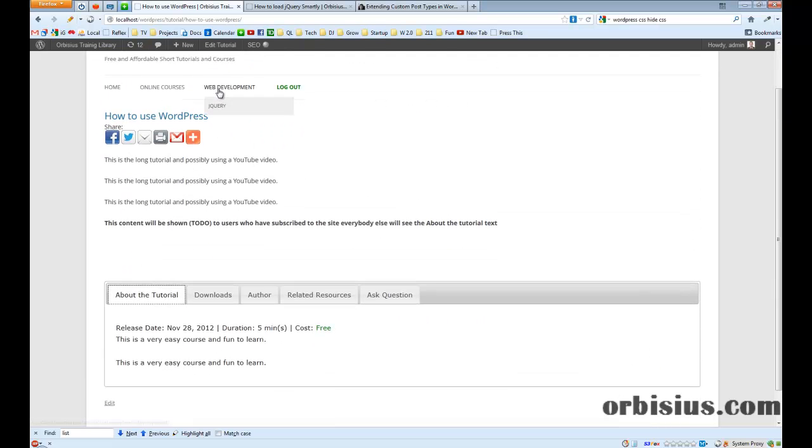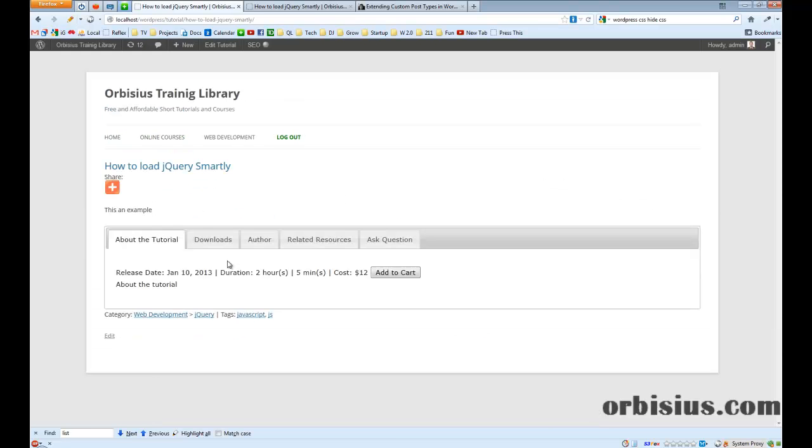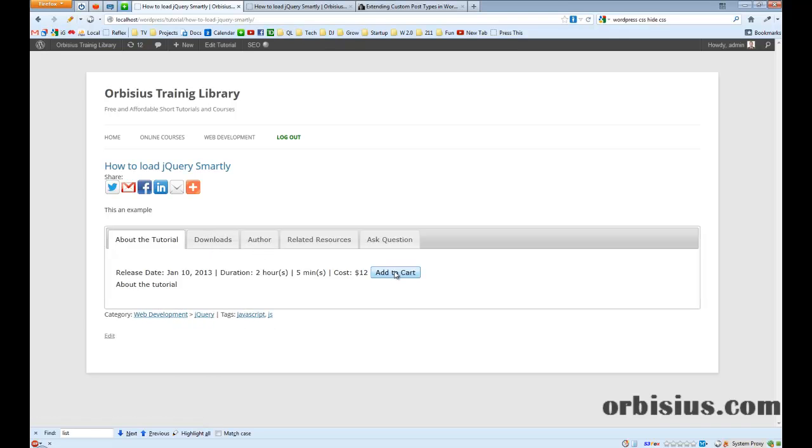There's a different tutorial. This tutorial will show the tags, the category and also if it costs let's say five dollars, two dollars, people at some point will be able to add it to the shopping cart and they can buy those tutorials.